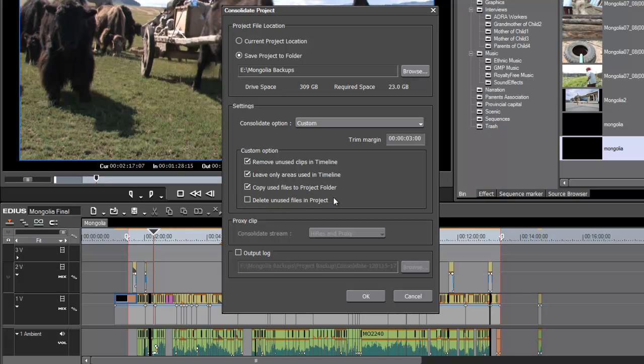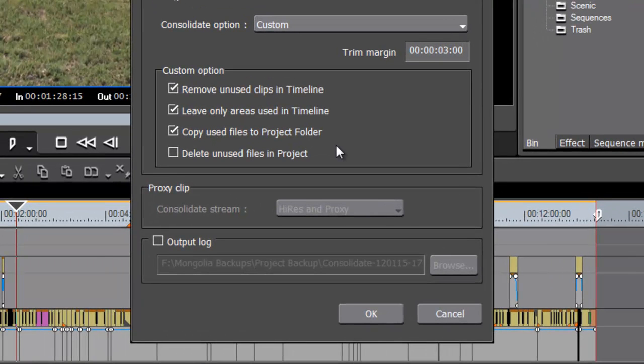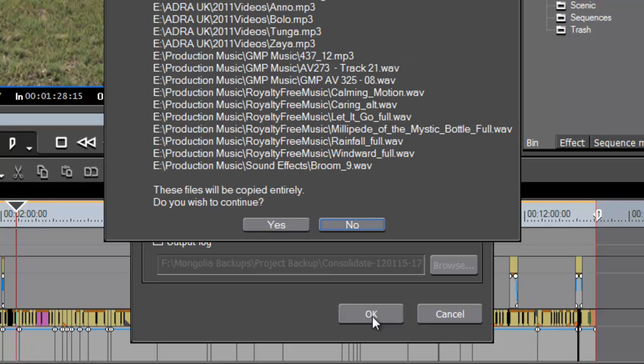And then we'll leave this last one unchecked. Again, we don't want EDIUS inadvertently deleting our camera media from our source drives. Okay. And with all of these selected, we can go ahead and hit OK.